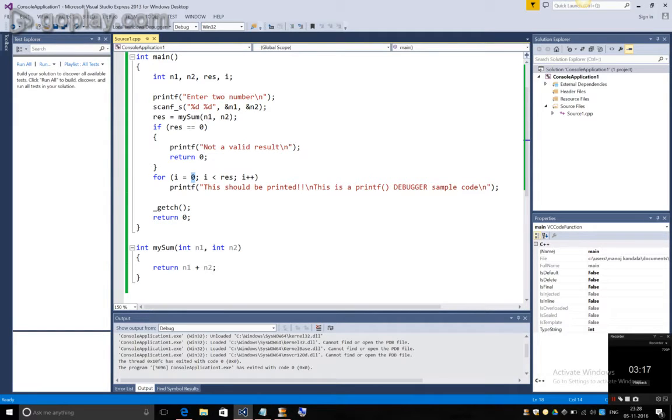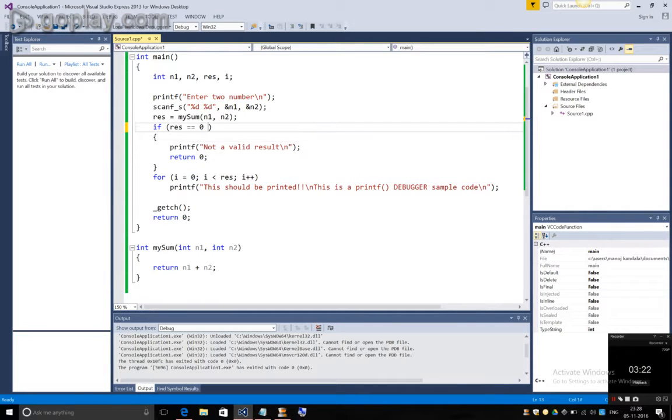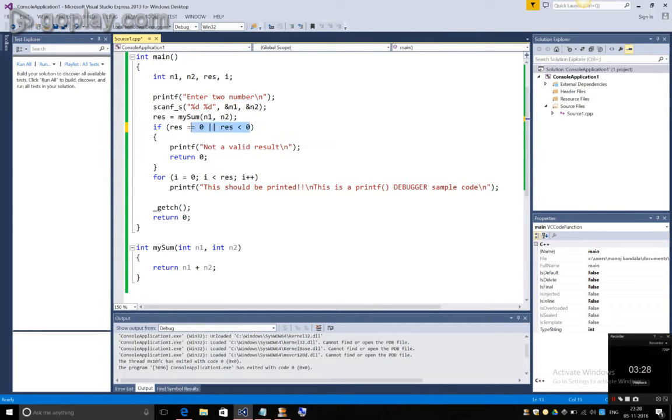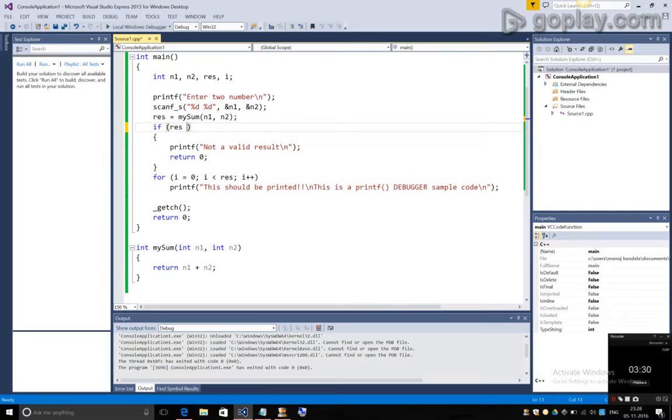We can only print a statement either 1 time, 2 time and so on. So, we can also put here that result is less than 0 or we can directly say if result is less than 1, print that it is not a valid result.